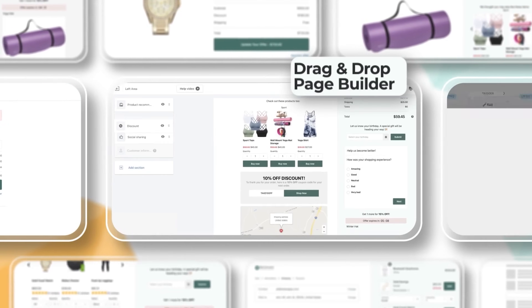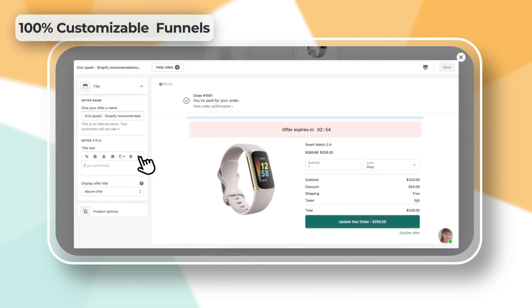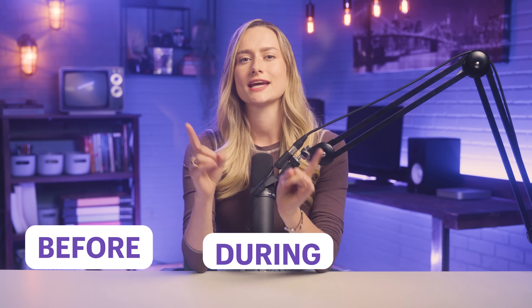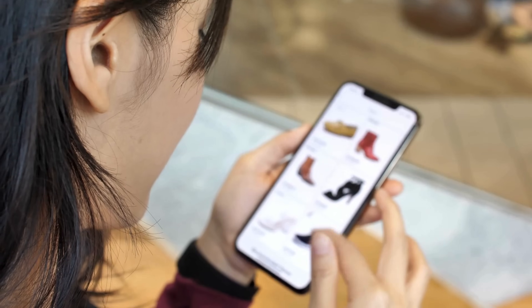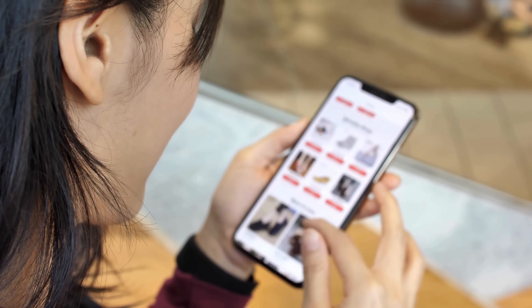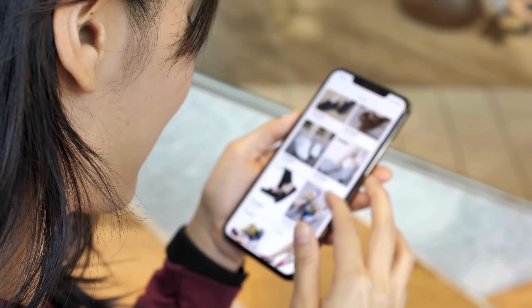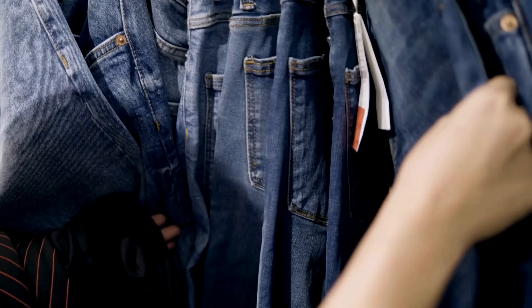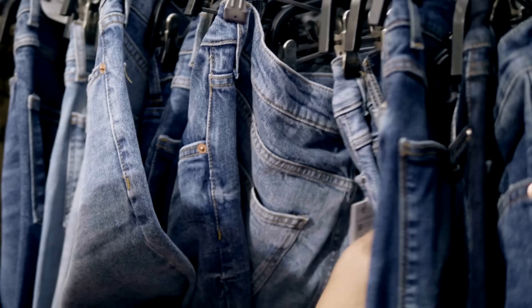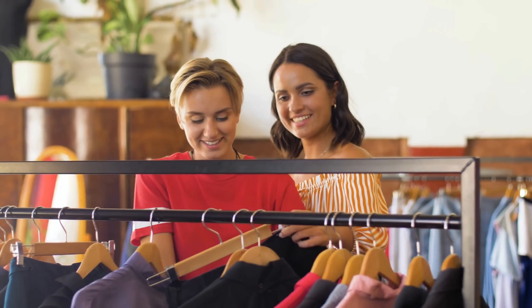Number one on the list is upselling apps. It is way more cost-effective to retain an existing customer than to attract a new one. We want to increase the lifetime value of our current customers by upselling them. There's something called the BDA principle — before, during, and after. You want to think about what the customer will purchase before, during, and after buying your products, and sell those things to them as well. For example, if your customer is buying a pair of pants, you can recommend a whole outfit. Here are three upsell apps that will make you more cash.